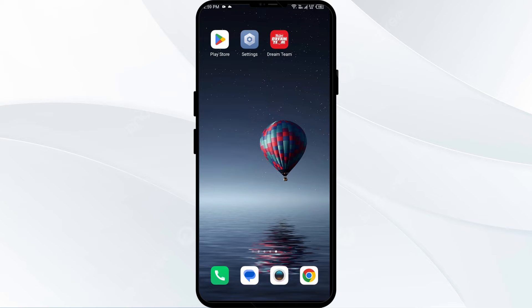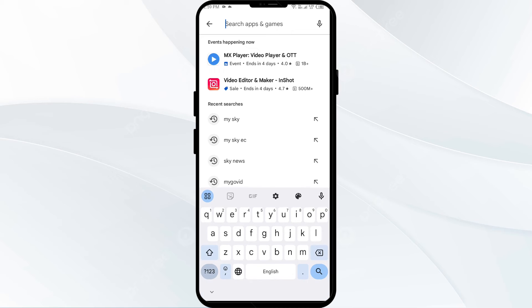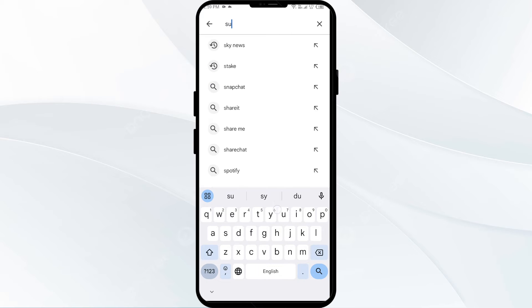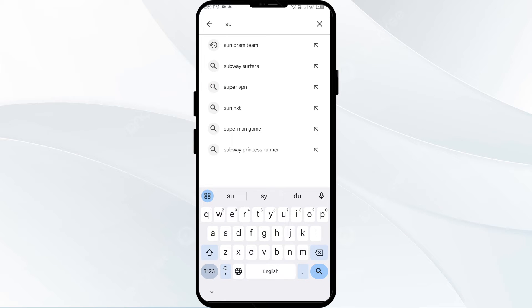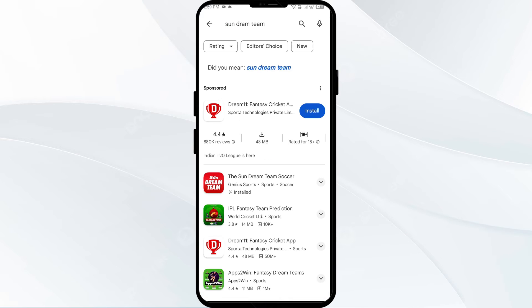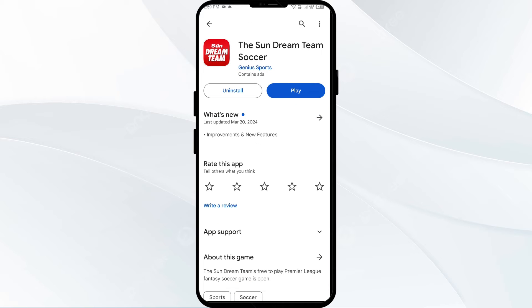The third solution is to update the Ascend Dream Team app to the latest version. To do this, head to the Play Store and search for the Ascend Dream Team app. Then select the app. If an update is available, you will see an update button next to the app. Tap on it to update the app to the latest version. Once updated, launch the app again.